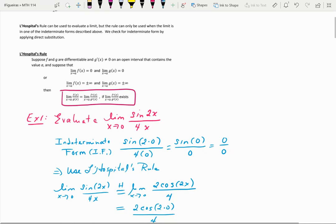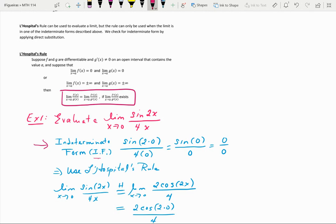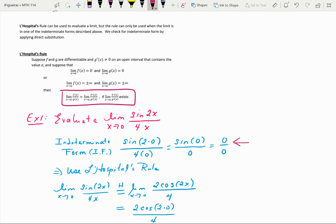Here's an example: evaluate the limit as x approaches 0 of sin(2x) over 4x. First, check for indeterminate form by plugging in the value x is approaching. We get sin(2·0) over 4·0, which is sin(0) over 0, which is 0 over 0. So this is indeterminate form — the first type, 0 over 0.